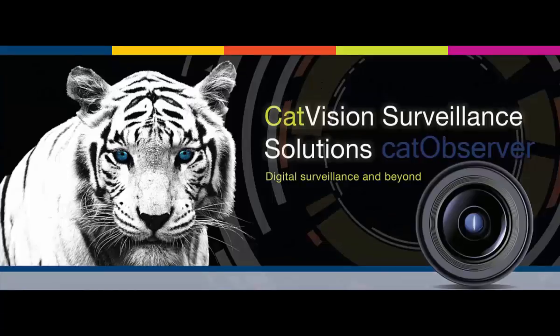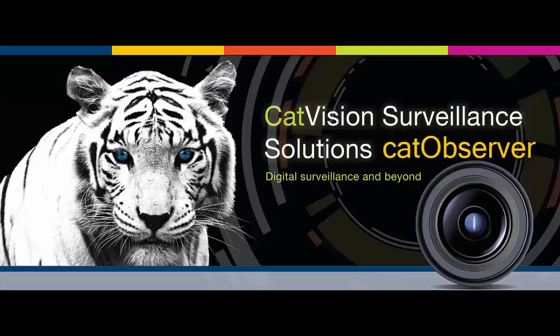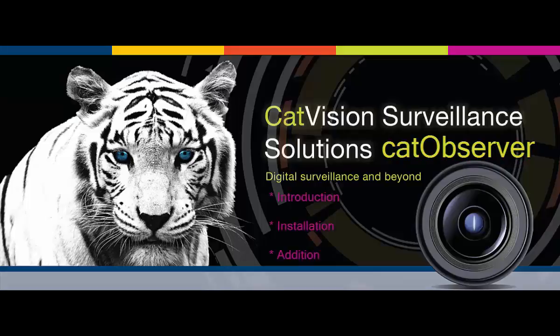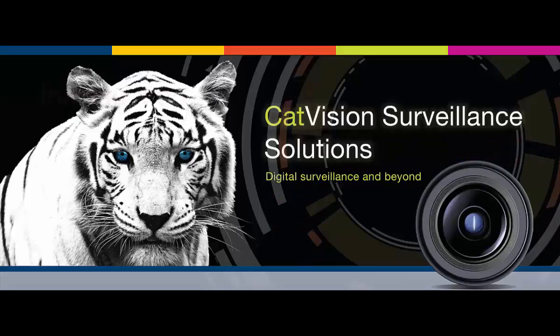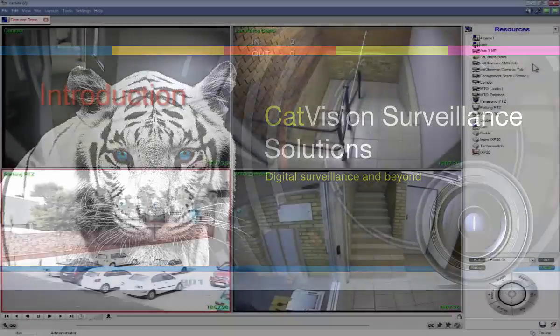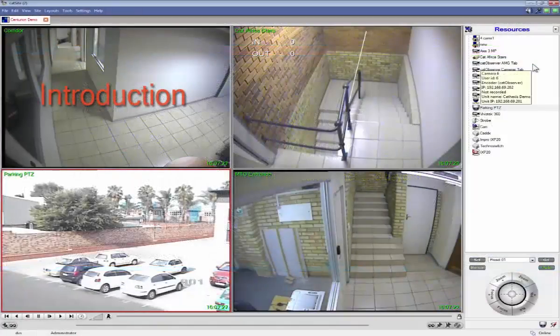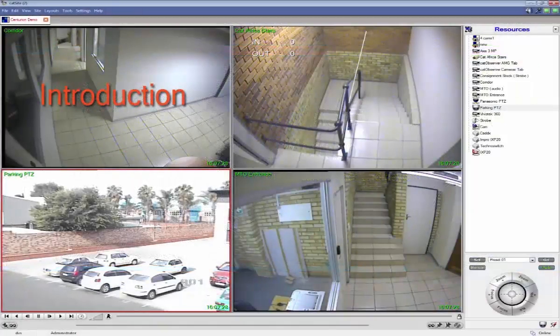This Cat Vision video guide will consist of three parts: an introduction to the main features of the Cat Observer, an installation guide, and a short tutorial on the addition process. Cat Observer is software designed to record the monitors connected to any computer.